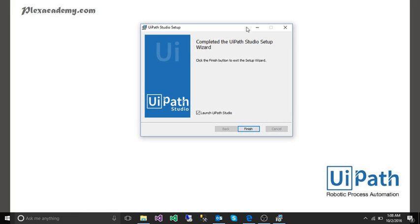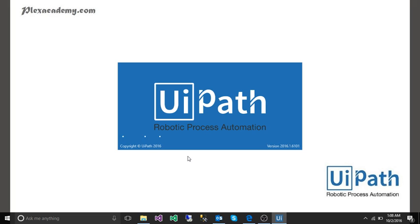We are going to finish and it will automatically launch the UiPath studio. Click on finish. It will take some time for the software to come up.